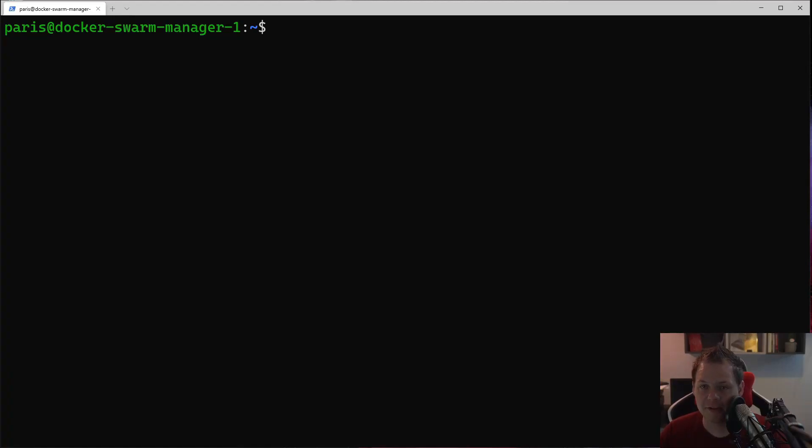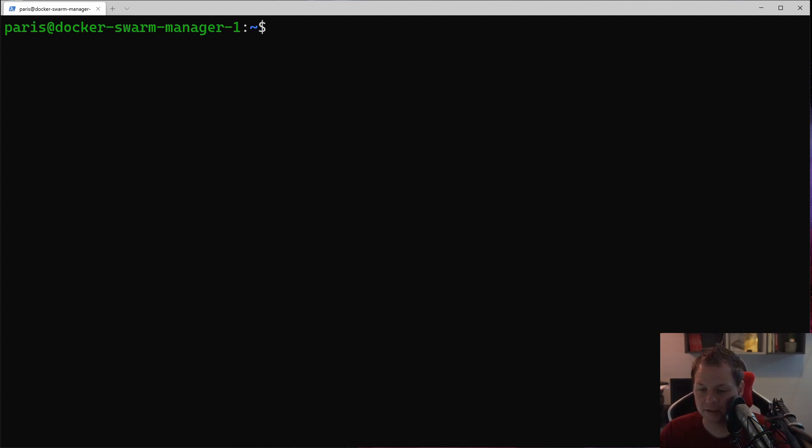Hello there and welcome back to my videos. In this video we want to speak about the Docker Swarm and how we can change the ingress network for another IP range.